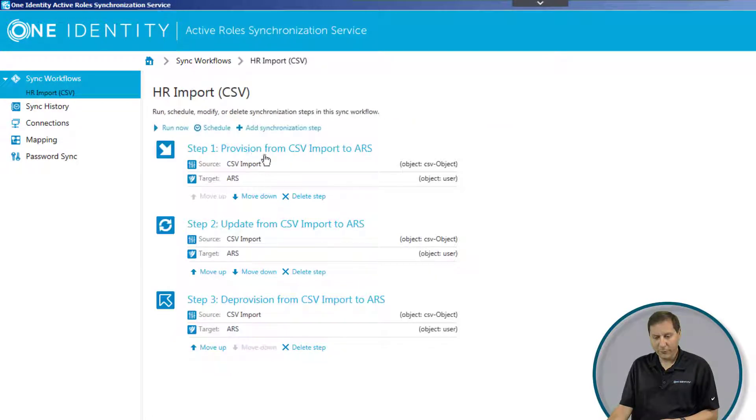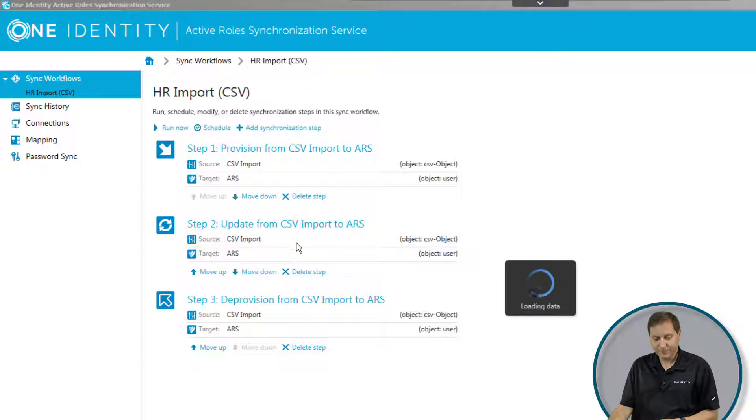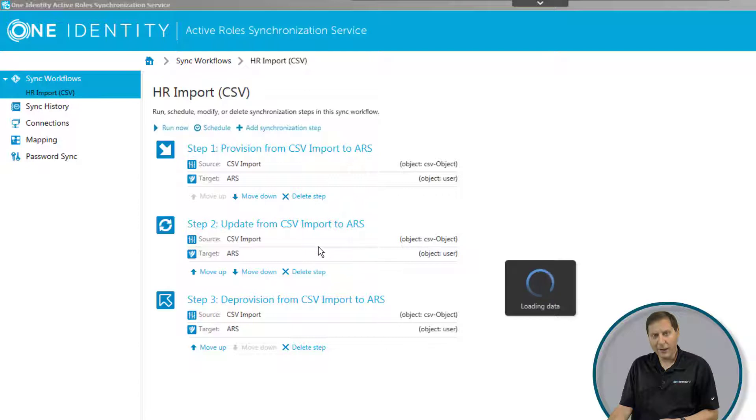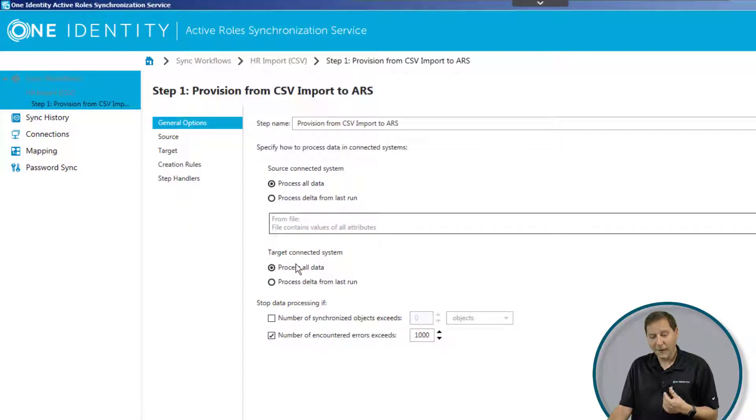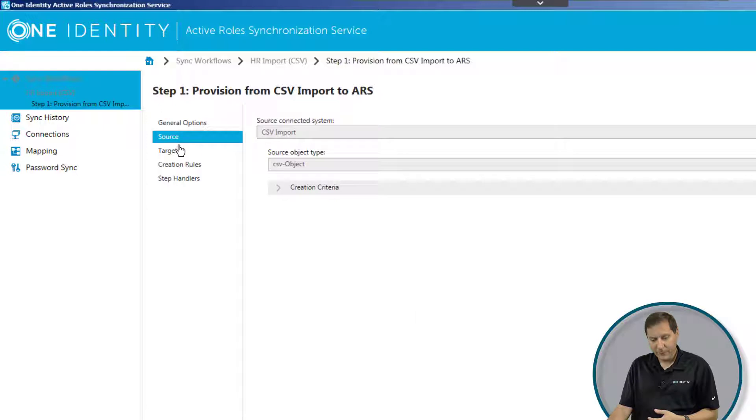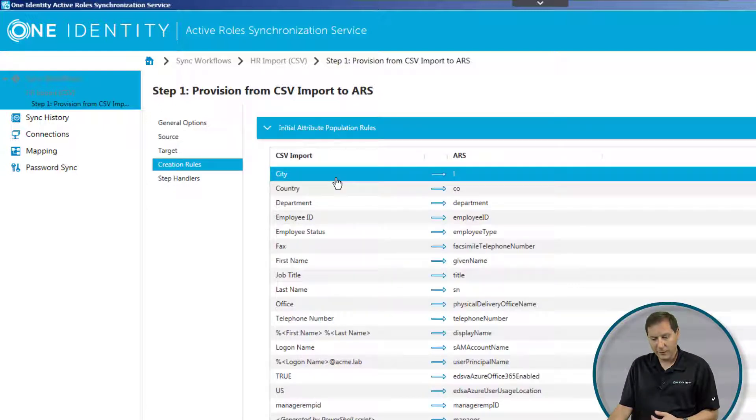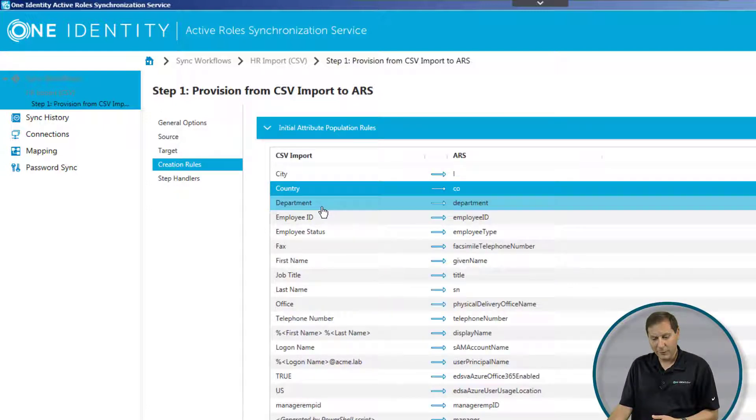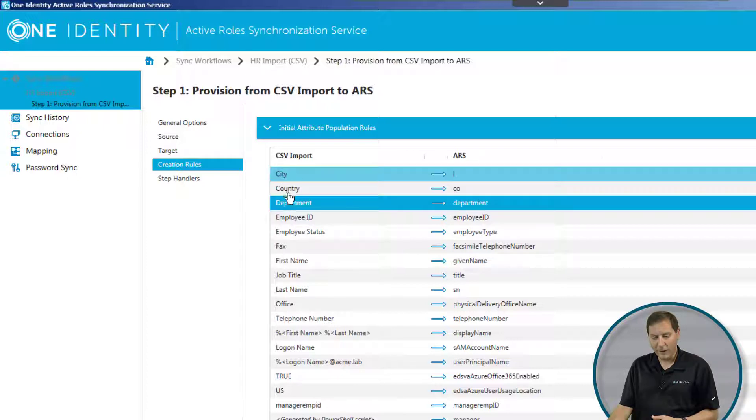Here you can see I have three steps in the synchronization service. We're not going to go deep into all three, but let's take a look at provision, because it pretty much matches the rest of them. Essentially what I'm doing here is that I'm taking a flat file text file, and I'm telling it that I want it to read that file, and I want it to create accounts in Active Directory by using this criteria.